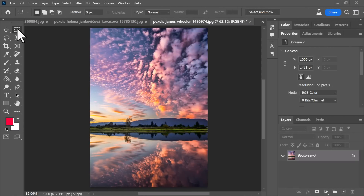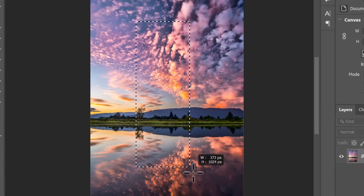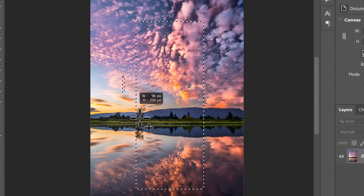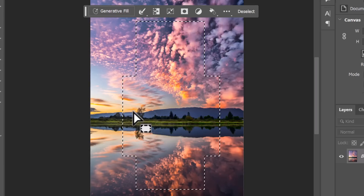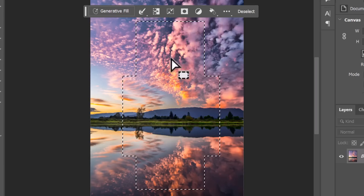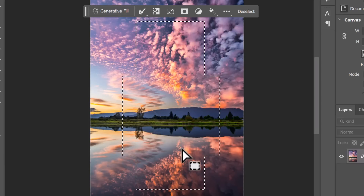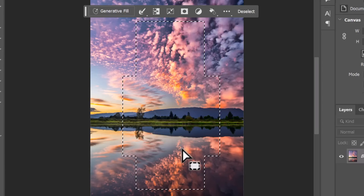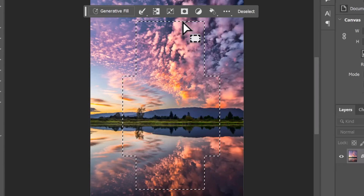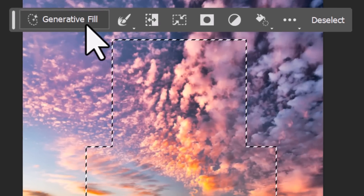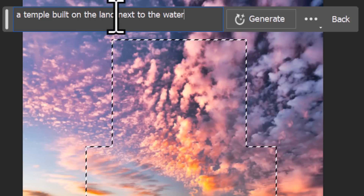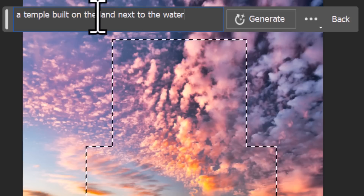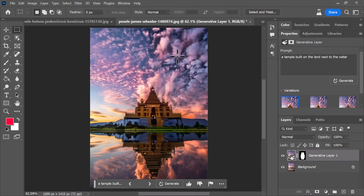The way I get this to work is I grab my selection tool, place it where I want — I'm going to put a temple on the water here. I can have any kind of shape selection, but I get really specific if I want to. I select the sky and the water because I want the reflection of the temple to be there. I get the Generative Fill button, click that, type in what I want — 'a temple built on the land next to the water' — and I want to be specific so I get exactly what I want, then I click Generate.